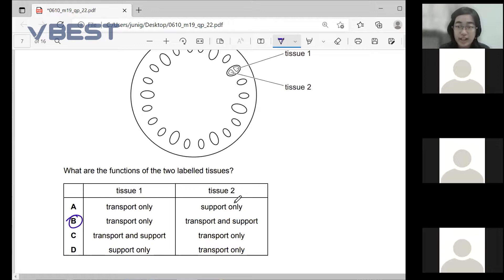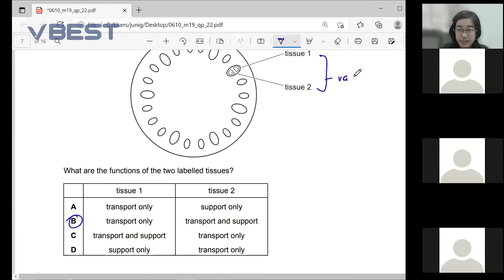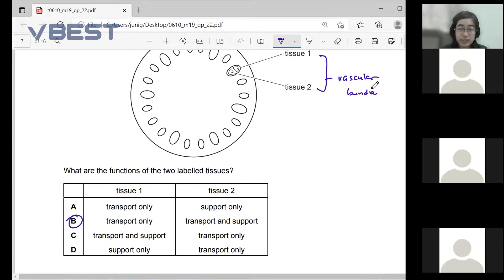So tissue one — is it xylem or phloem? Tissue one and tissue two together form the vascular bundle. Tissue one is the phloem, and tissue two is the xylem.